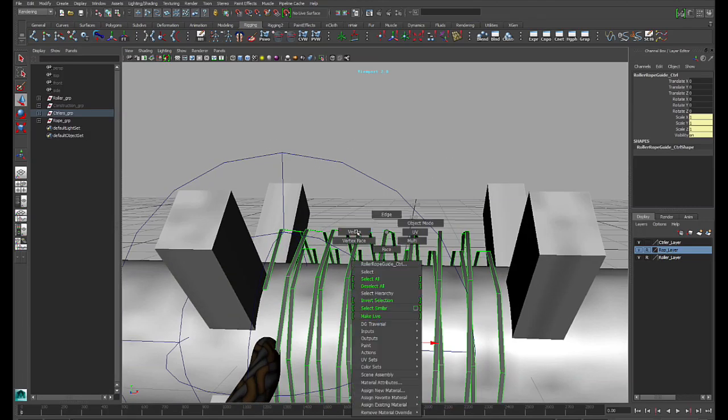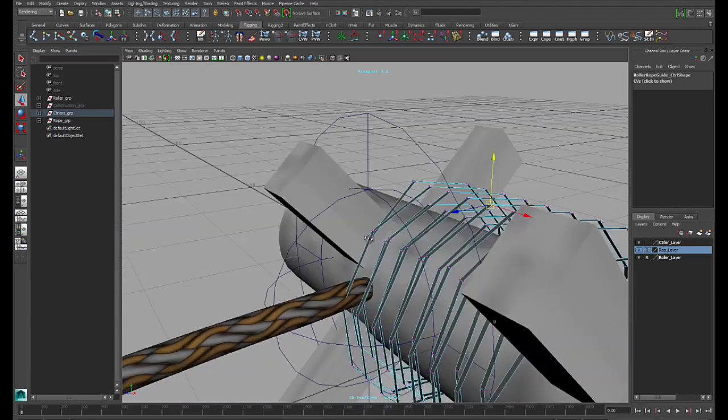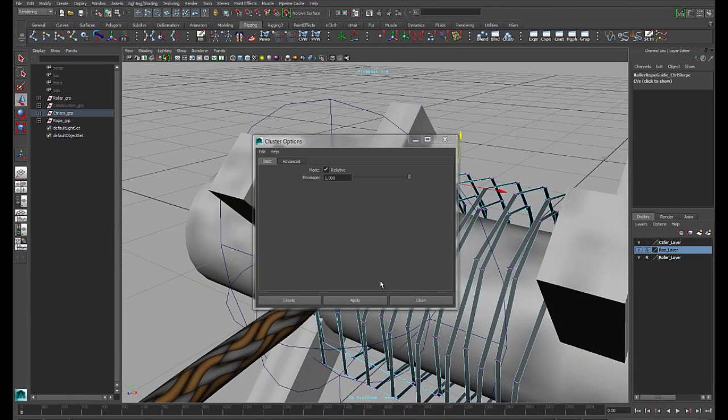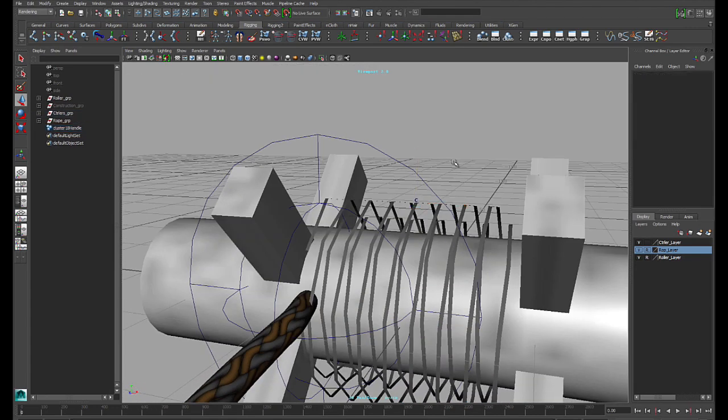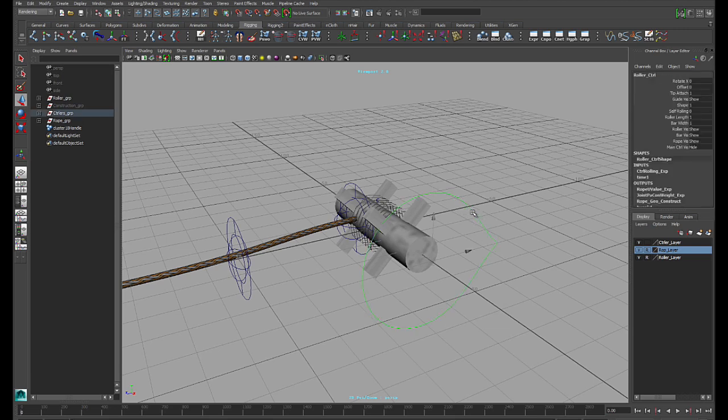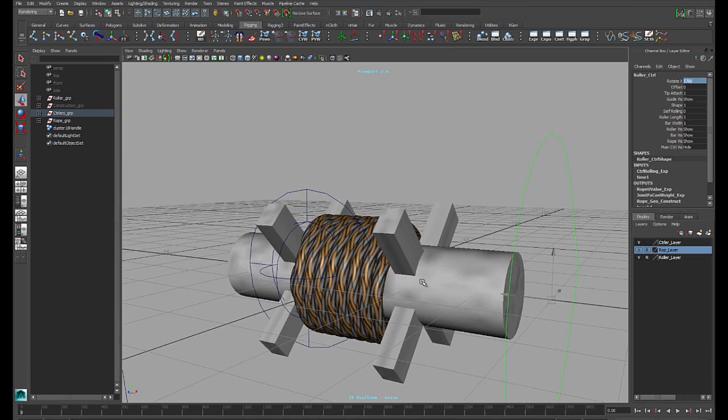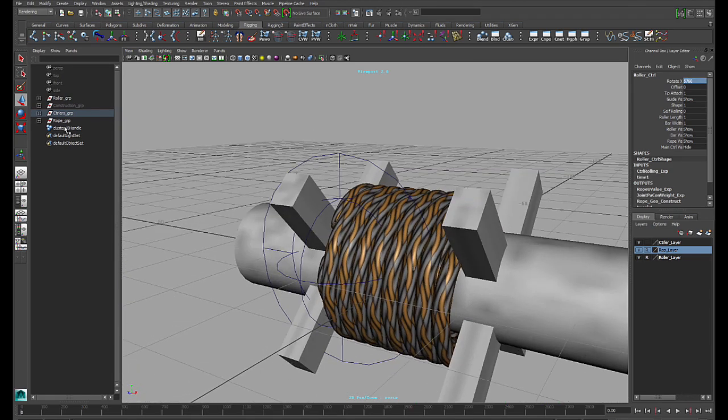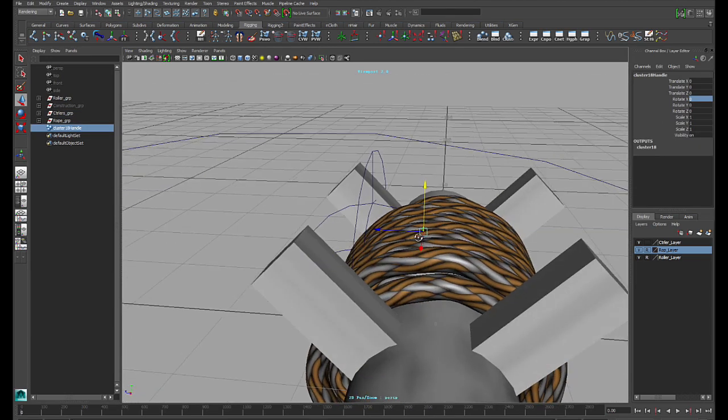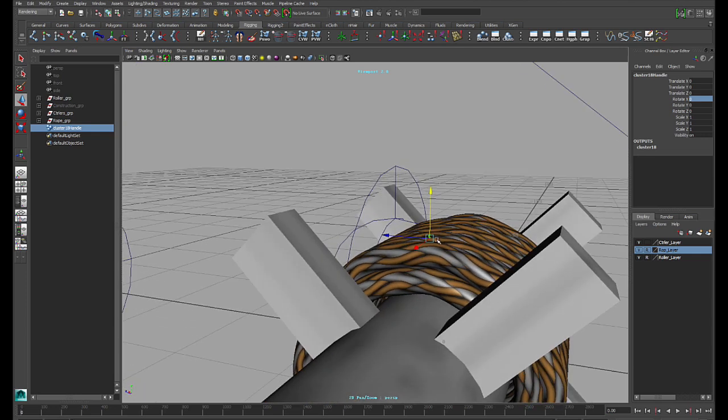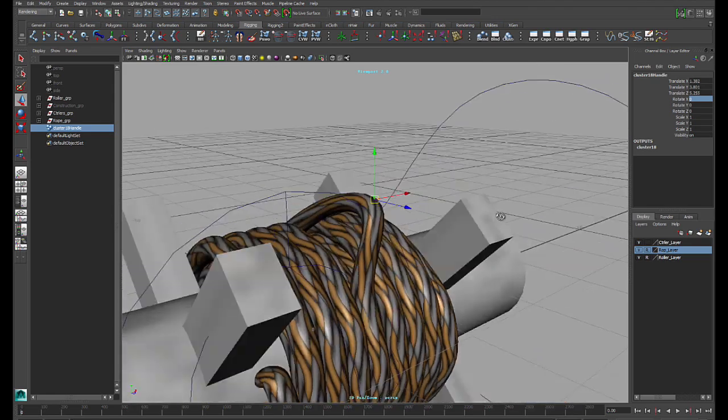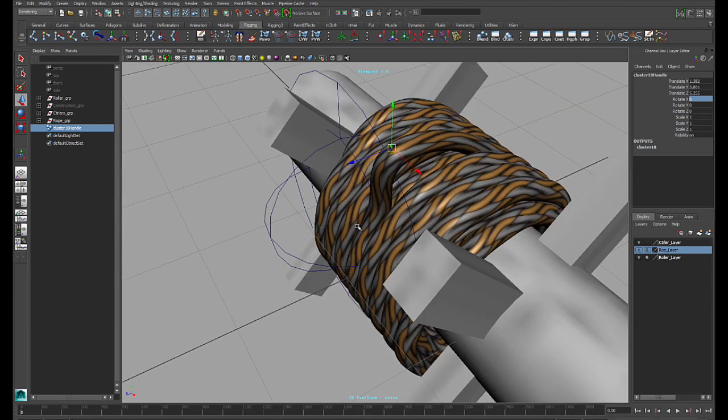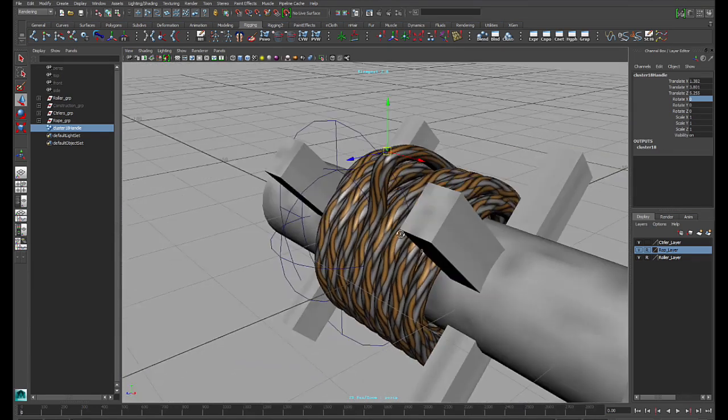For example, if you grab some vertex here, and add a cluster. And let's roll up. Okay, all the cable gets on the barrel. So, then you grab this cluster. You can actually add your own customized controller to control this cluster. Or you can just animate this cluster. See? You can grab a piece of this cable.